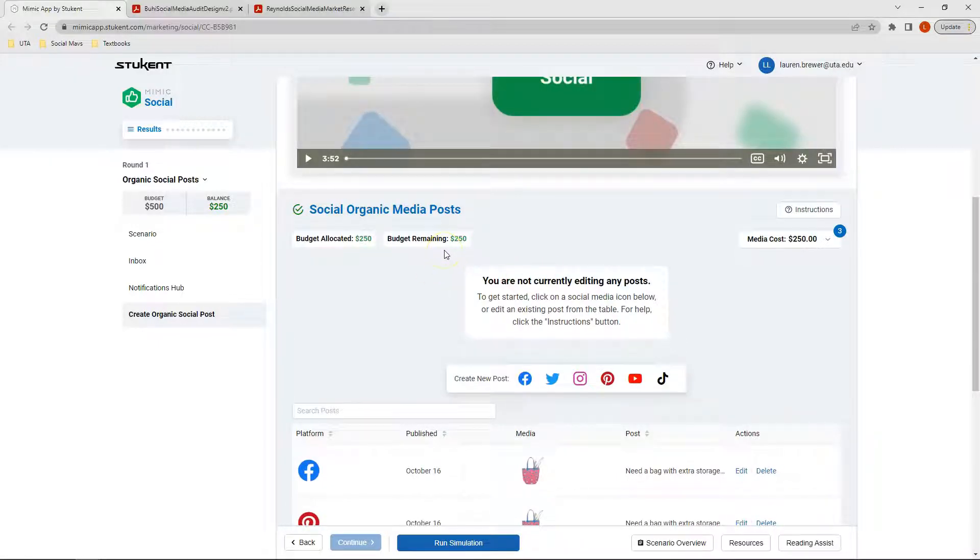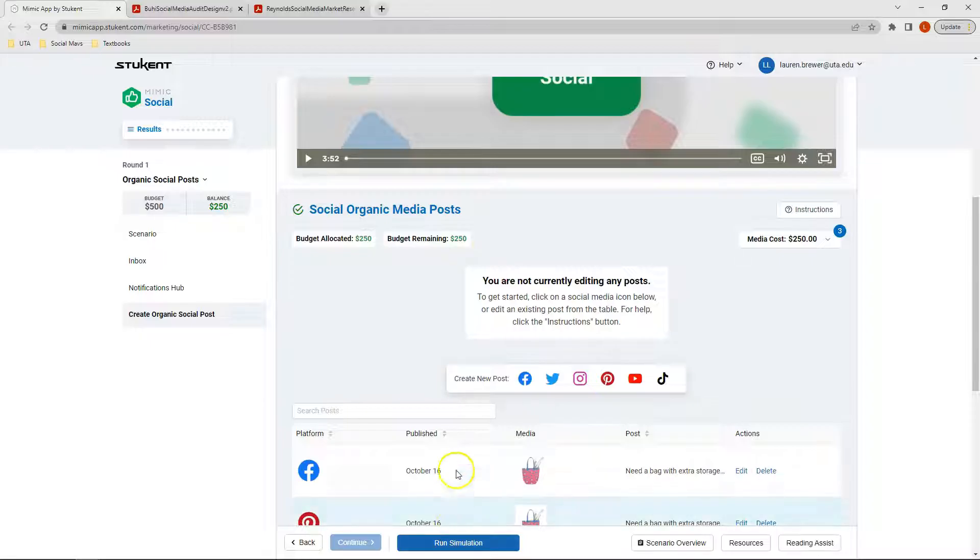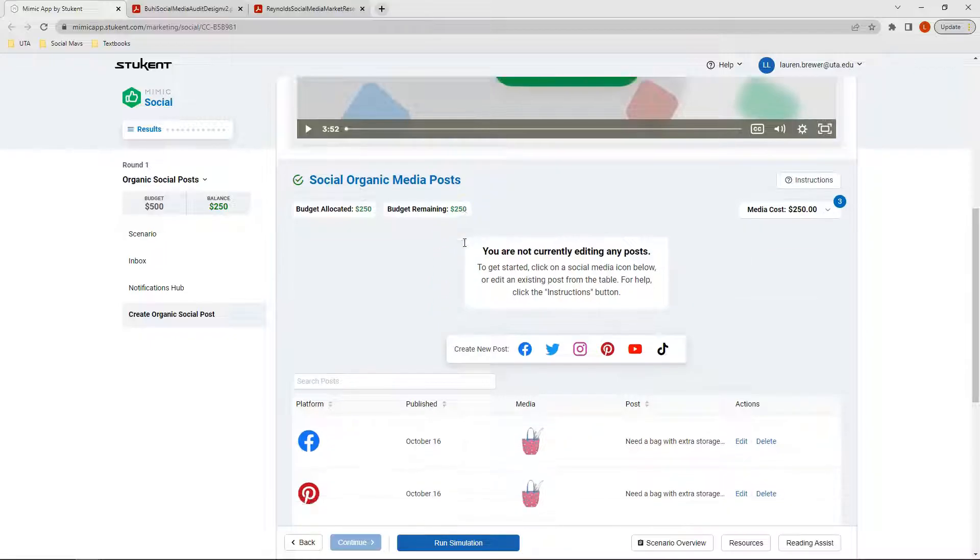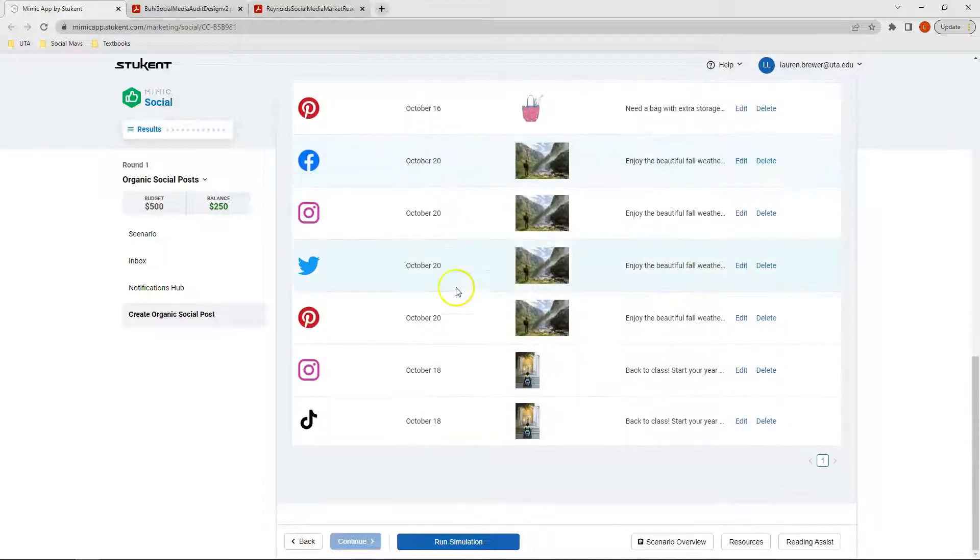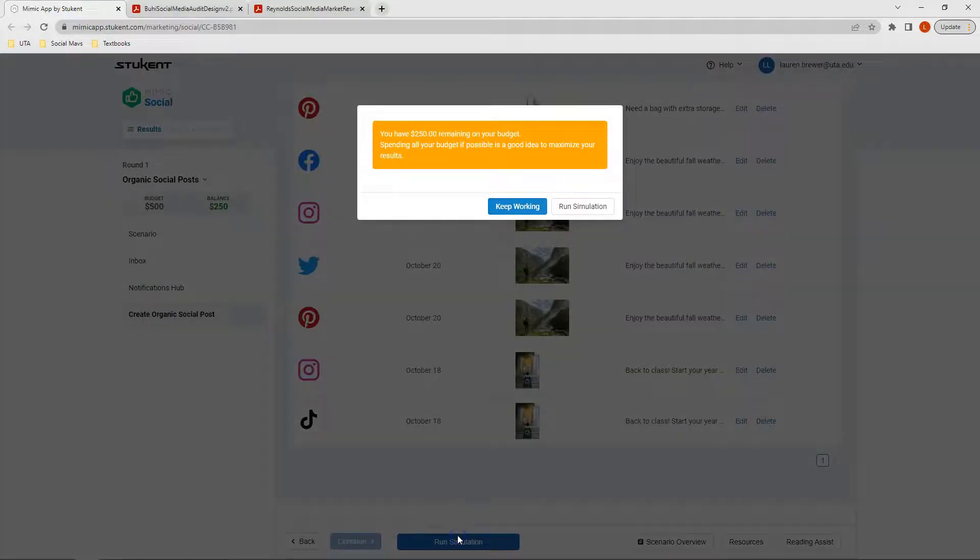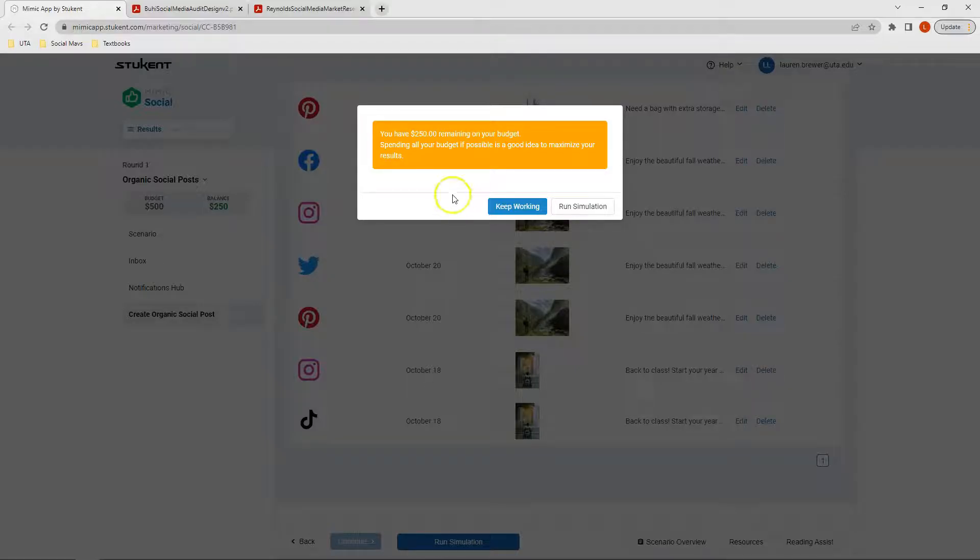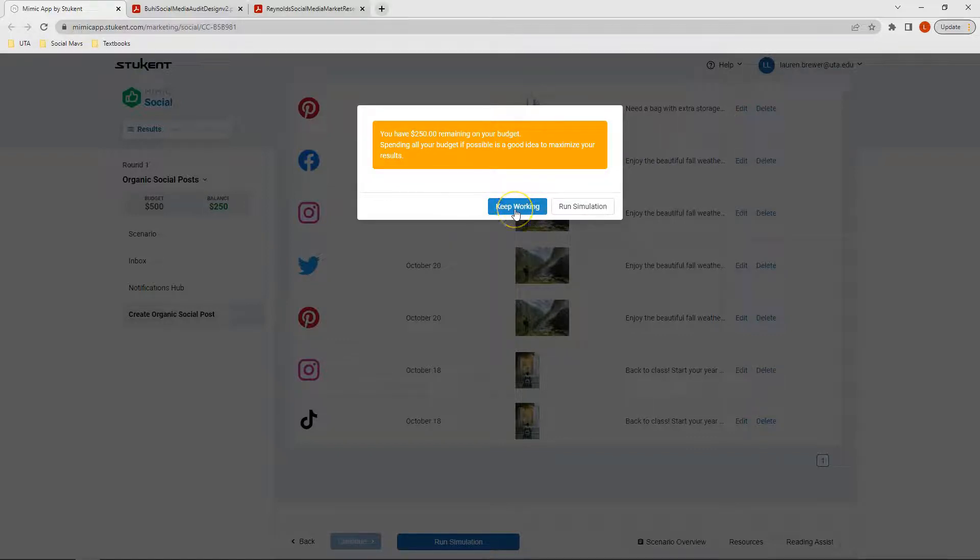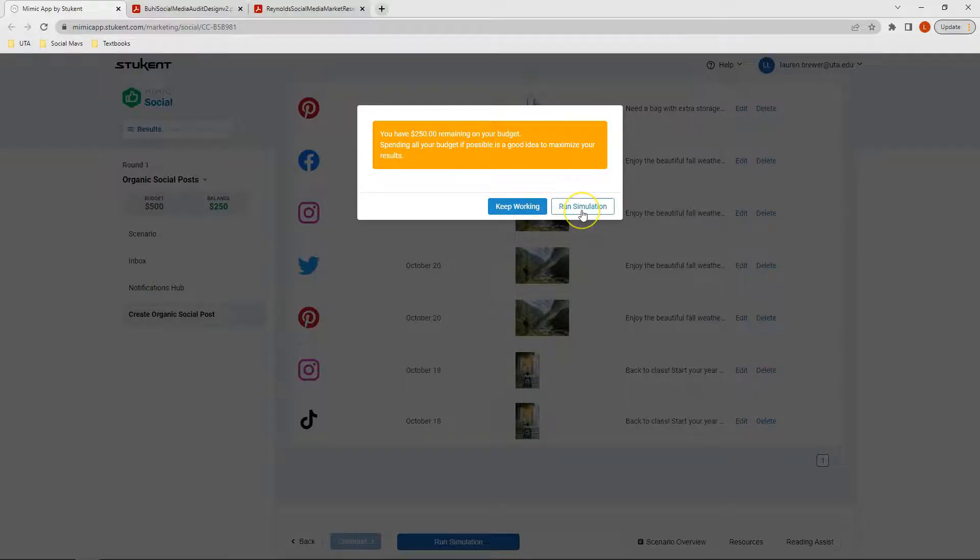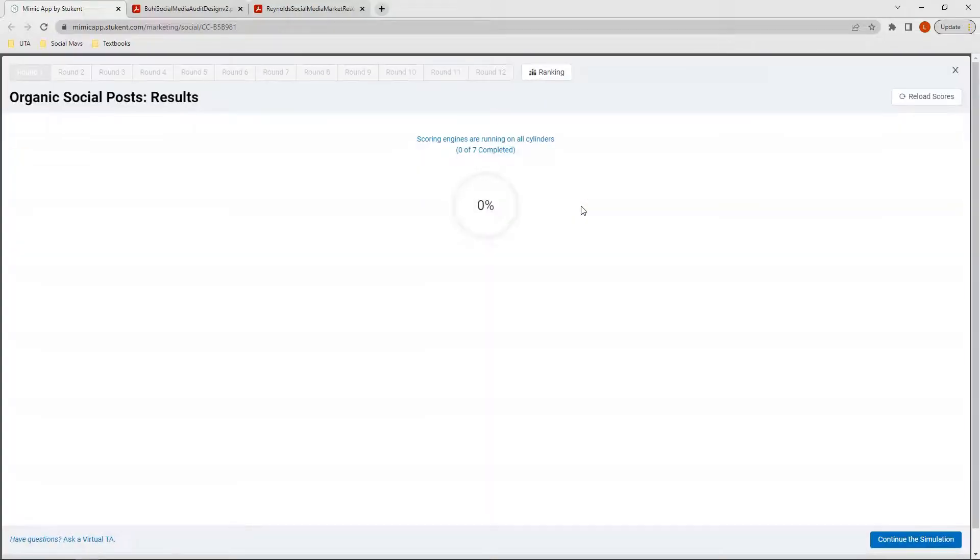For this week, I still have a budget remaining of $250. For the purposes of our video, I'm going to go ahead and click Run Simulation. However, when you are running your own simulation, I strongly encourage you to use all of your budget each week. Because I still have budget remaining, I'm going to get a pop-up box. It tells me you have $250 remaining on your budget. Spending all of your budget, if possible, is a good idea to maximize your results. Here I can then click Keep Working, or if I'm certain that I only want to use the $250, I can click Run Simulation.